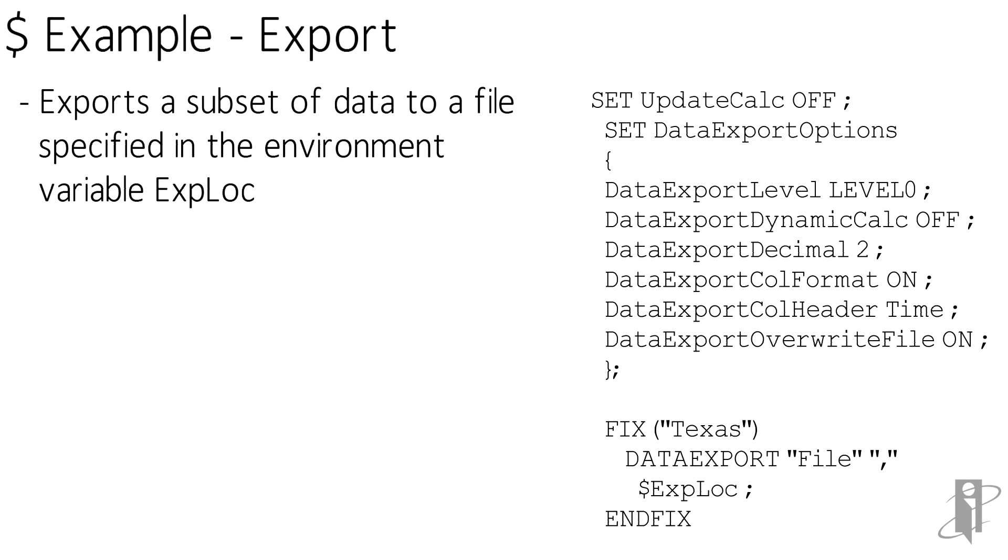We could also use this to concatenate a file name onto a path that we've specified via an environment variable, which kind of makes us wonder: can we use this technique, this dollar sign technique, to peek at what our environment variables are? Well, if we can run a Calc script, yes, provided we know the name of the variable we want to check.